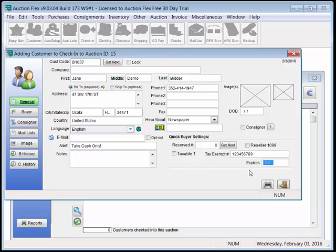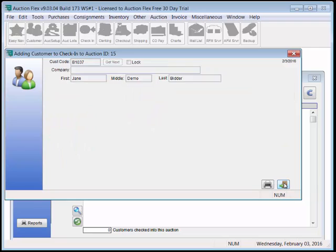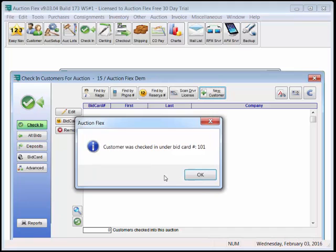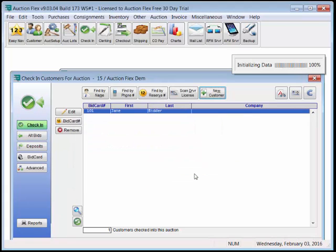When that tax exempt expiration has passed, this whole section will turn red, letting your cashier know to get new paperwork. Here's our alert. Yes, we do want to keep checking Jane in, and she was checked in under bidder 101.